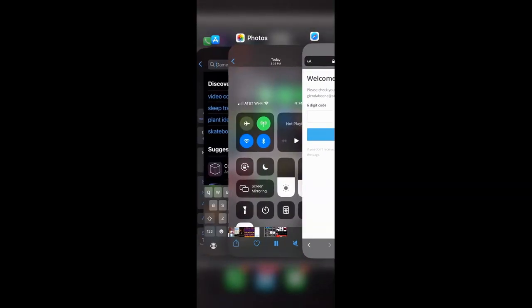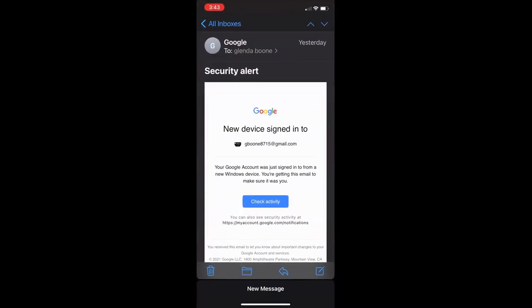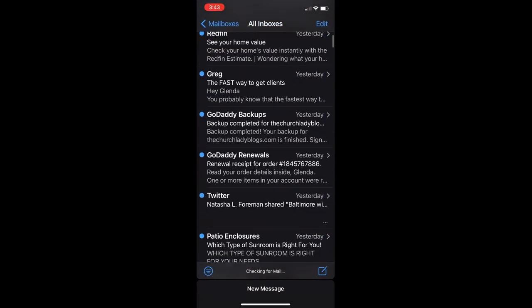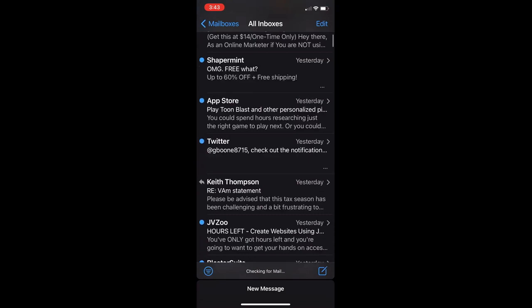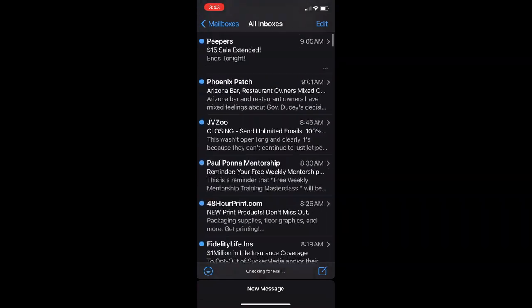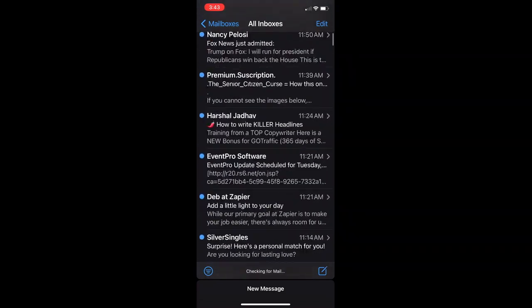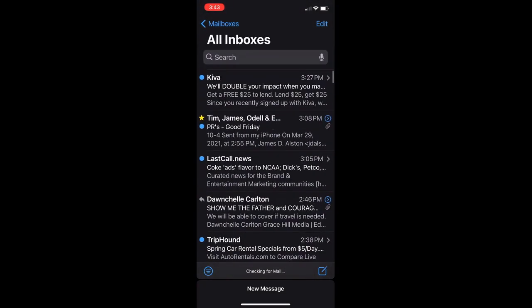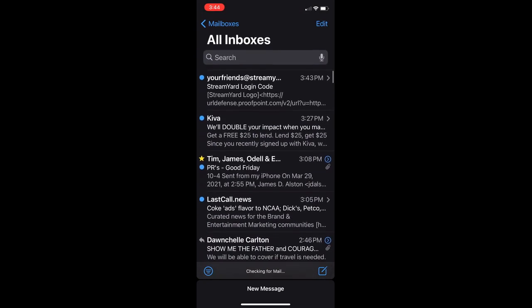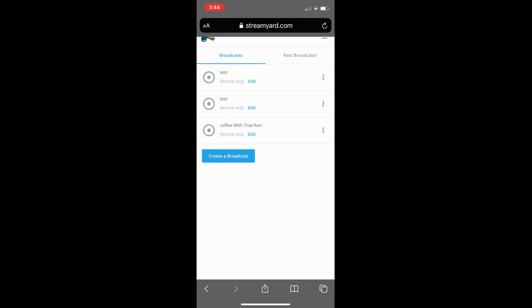I'm going to give my email address. It's going to send me a six-digit code, so I'll have to check my email to gather that code and then put that code into StreamYard so they will know it's me. Just grab that code and place it in your StreamYard login.